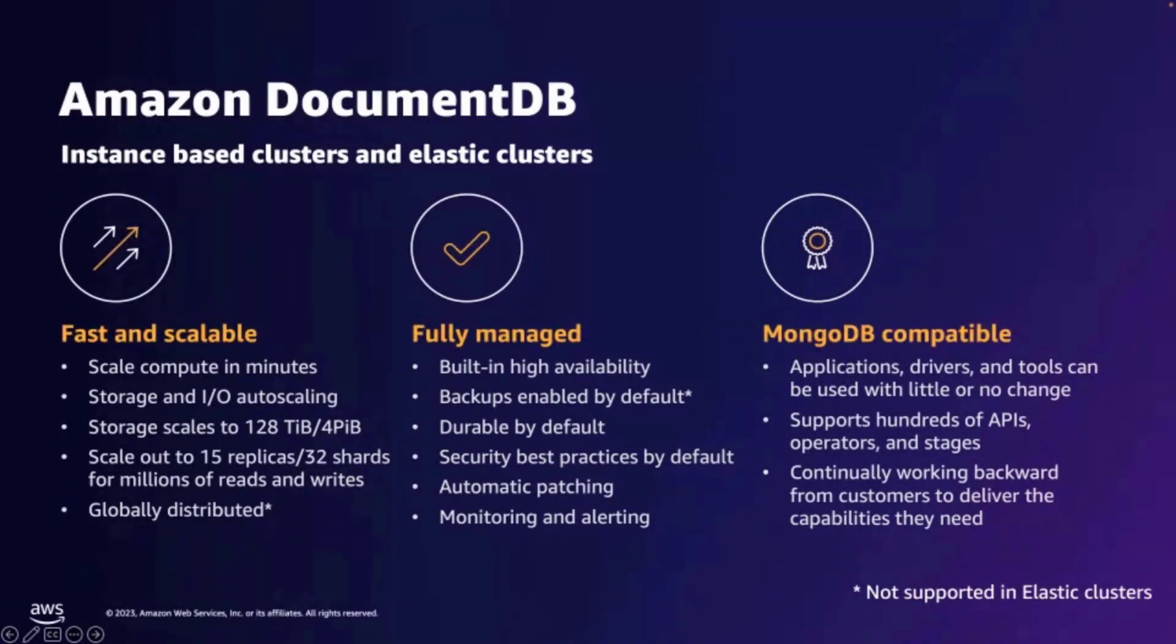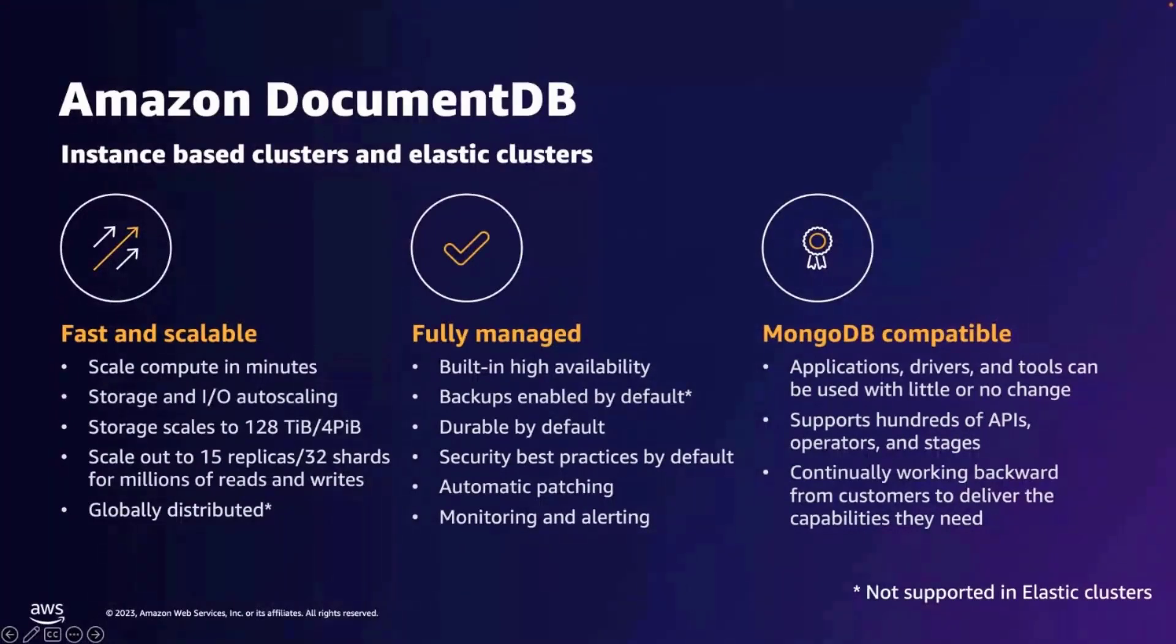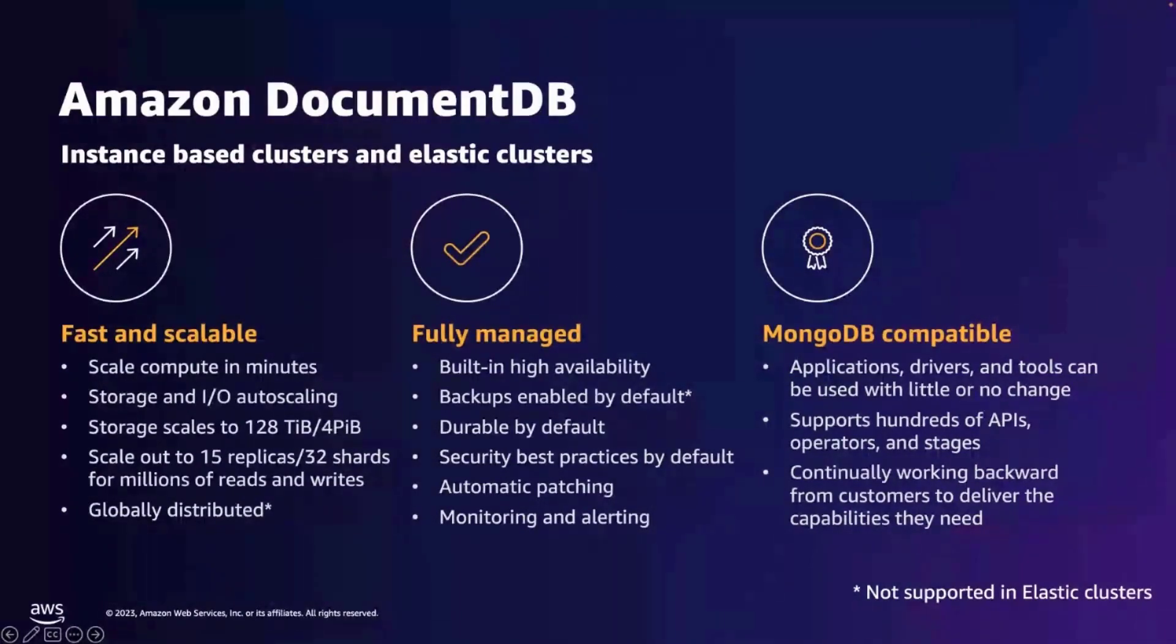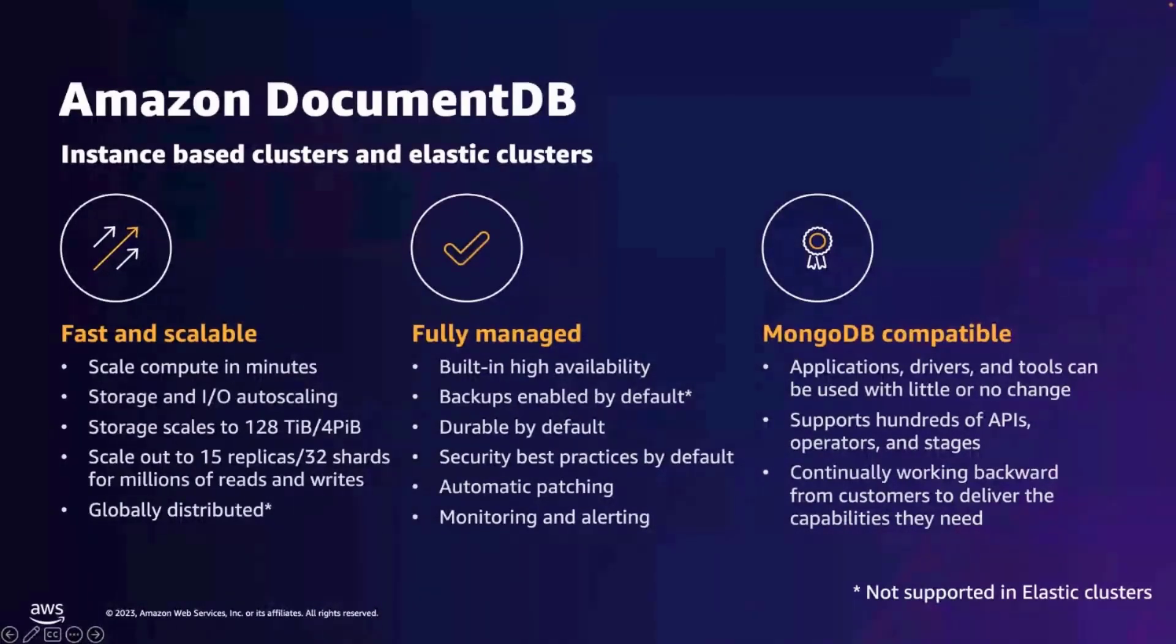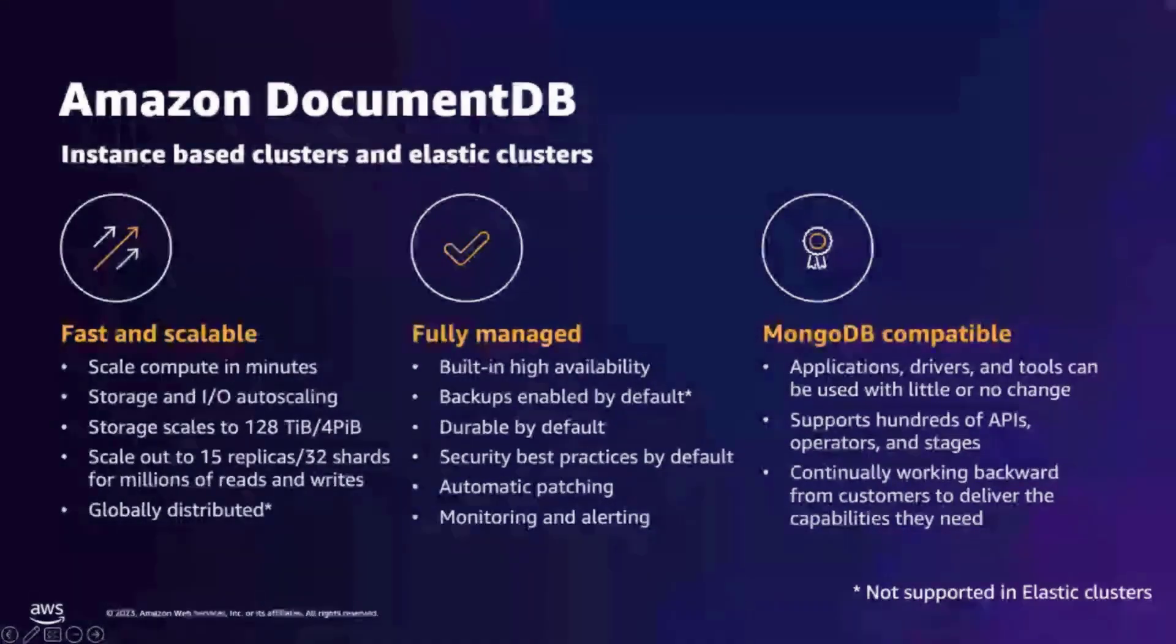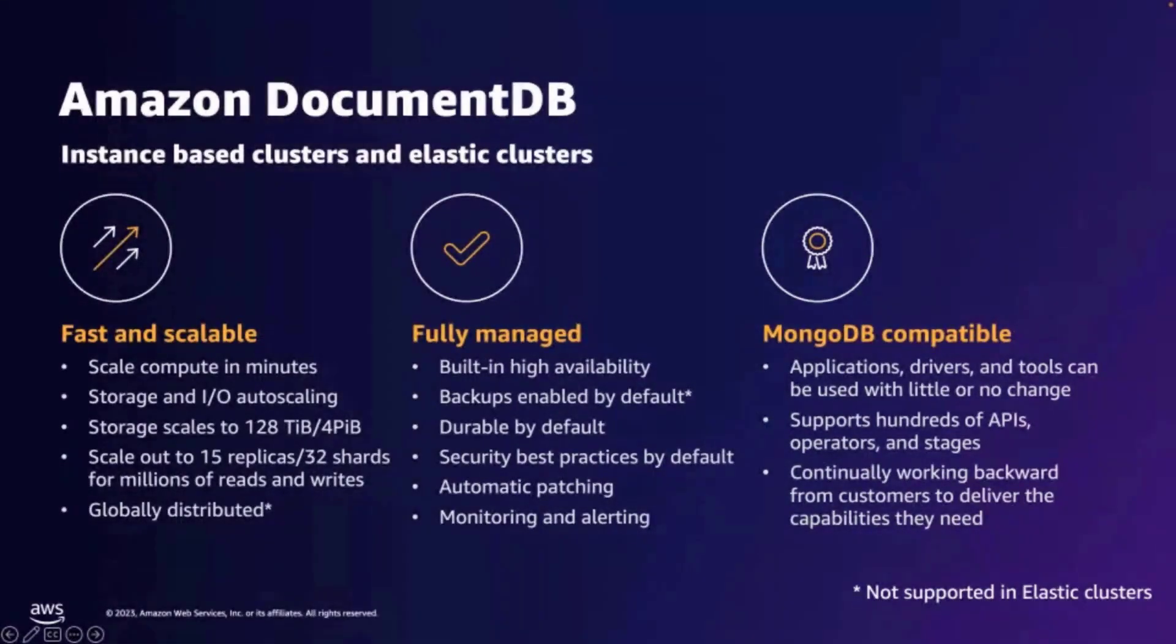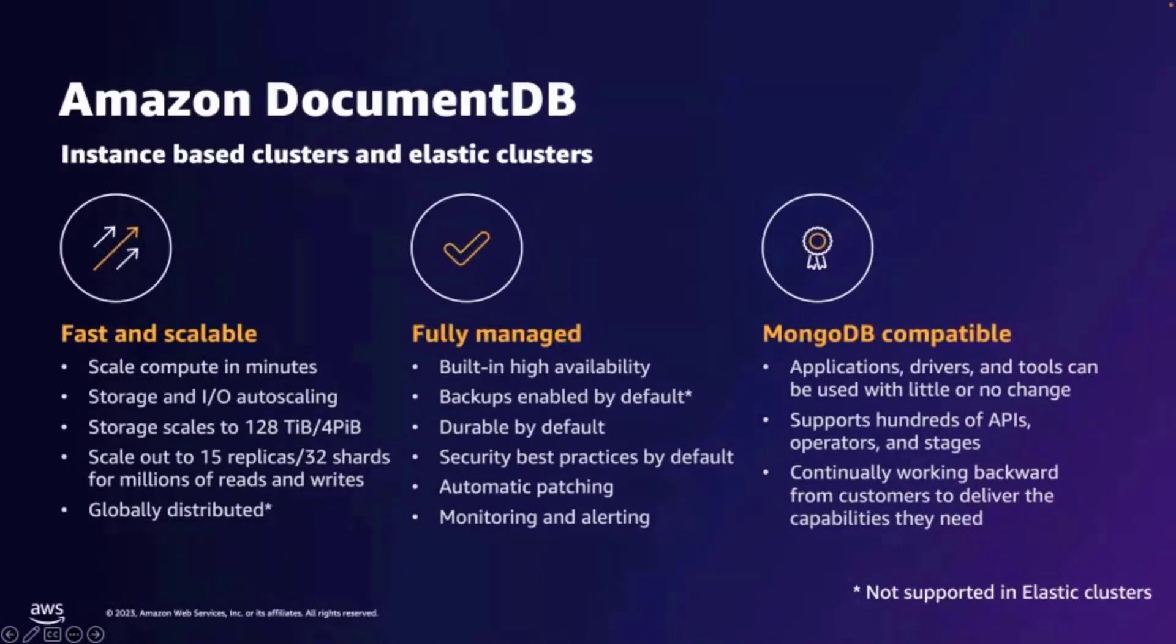Amazon DocumentDB architecture lets you scale your database in, out, up, or down in minutes, irrespective of the data size. AWS manages the underlying hardware, operating system, and database software, and takes care of maintenance, patching, and failovers, freeing you from doing undifferentiated heavy lifting of managing your database infrastructure.